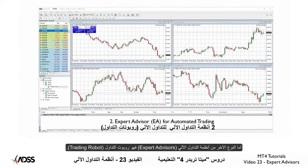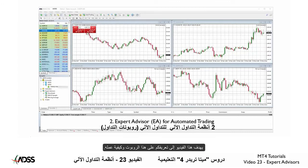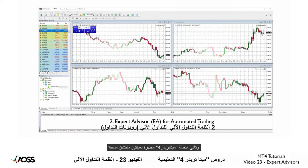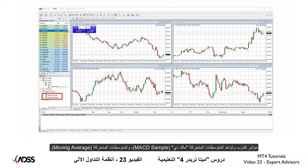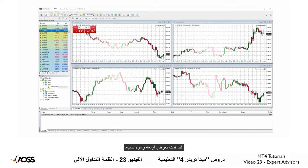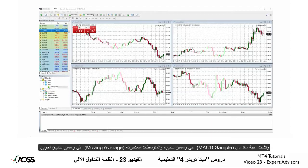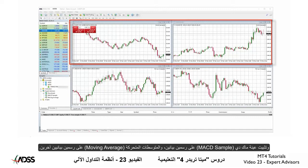The other type of Expert Advisor is a trading robot. The intention of this video is basically to make you aware of their existence and how they work. MT4 comes with two samples pre-installed: the MACD sample and the Moving Average. I have displayed four charts, installed the MACD sample on two and the Moving Average on two others.